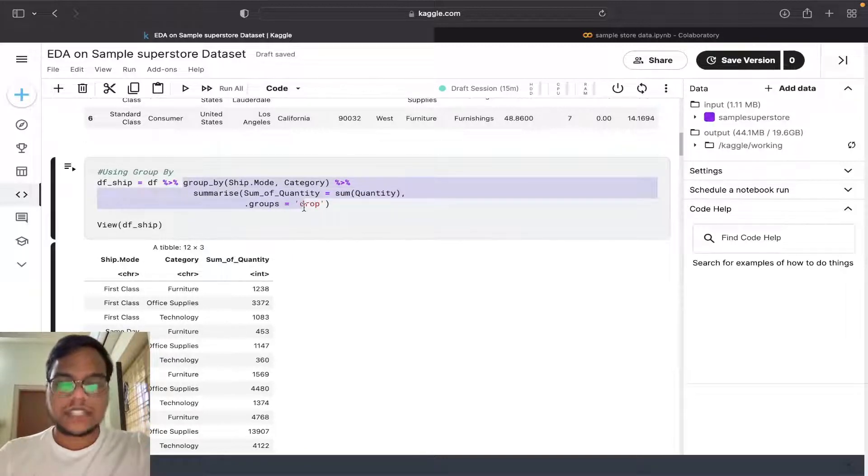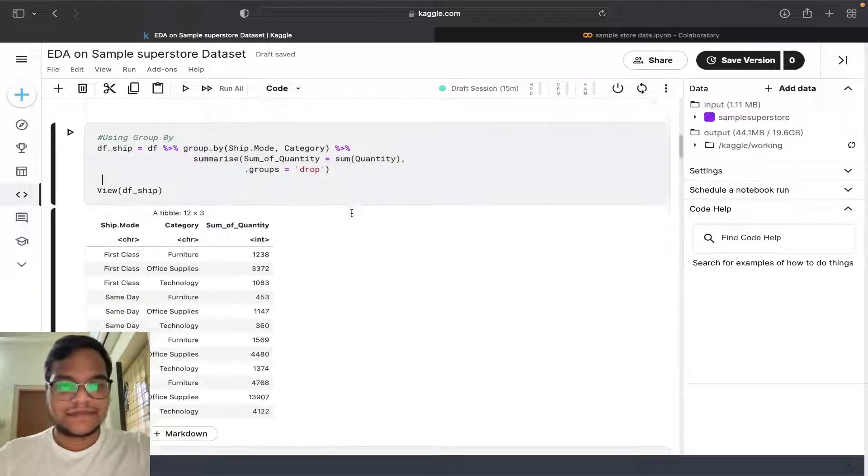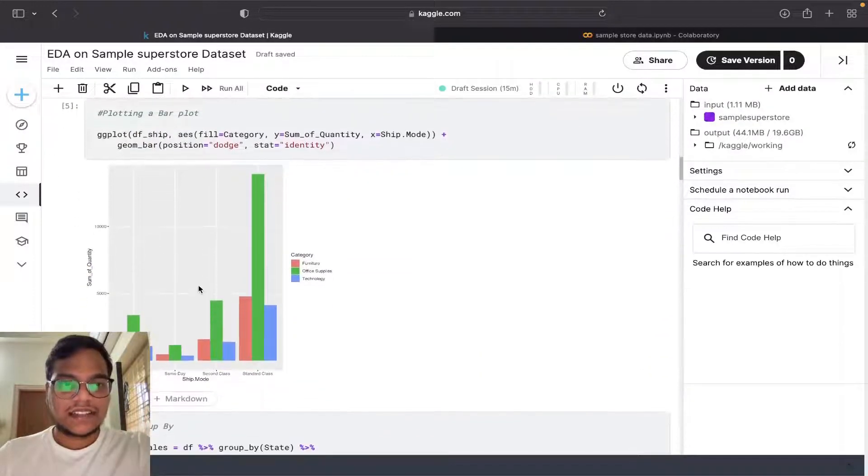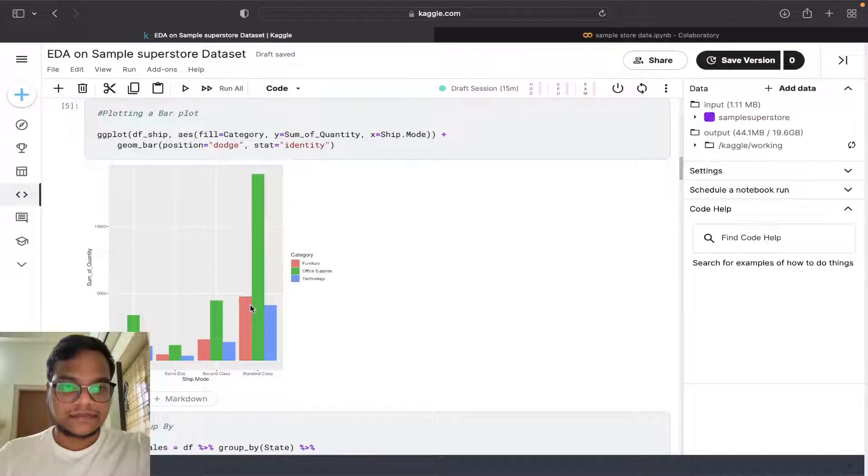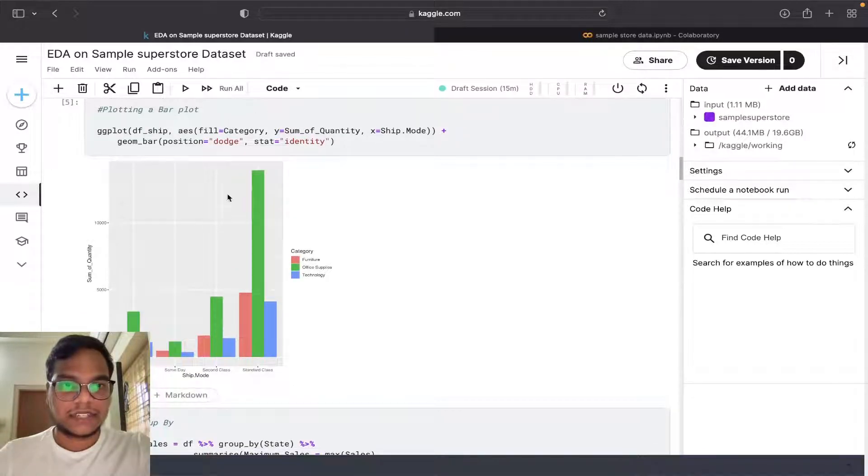The syntax will be a little bit different but the functionality is same. You can see I also plotted chart here, bar plot.